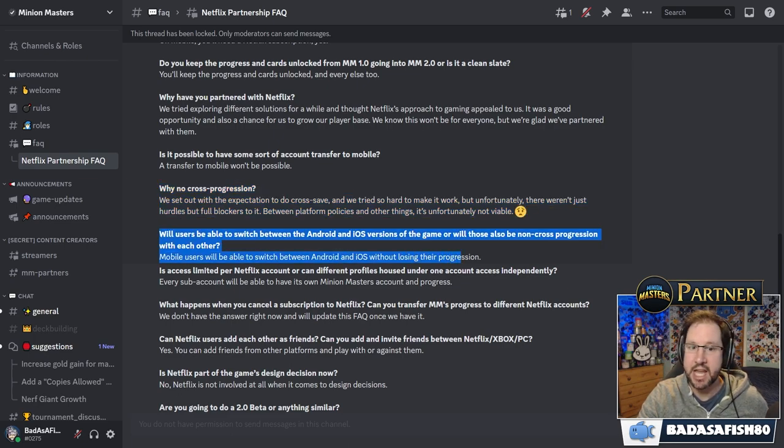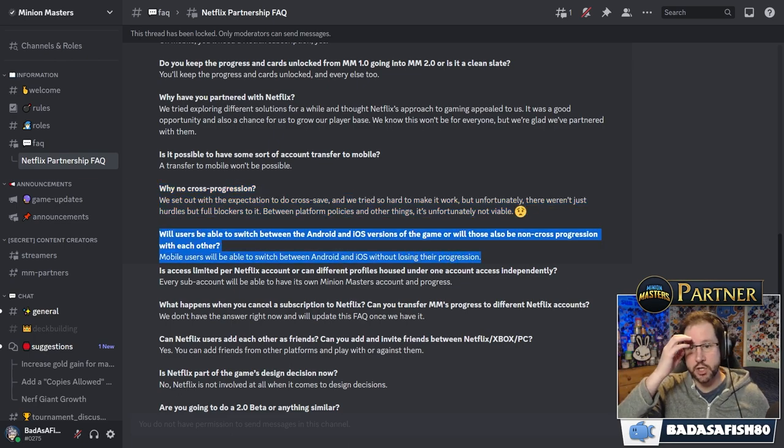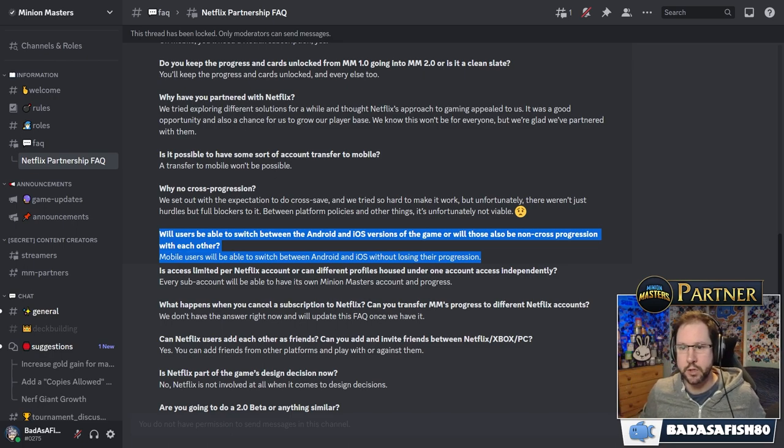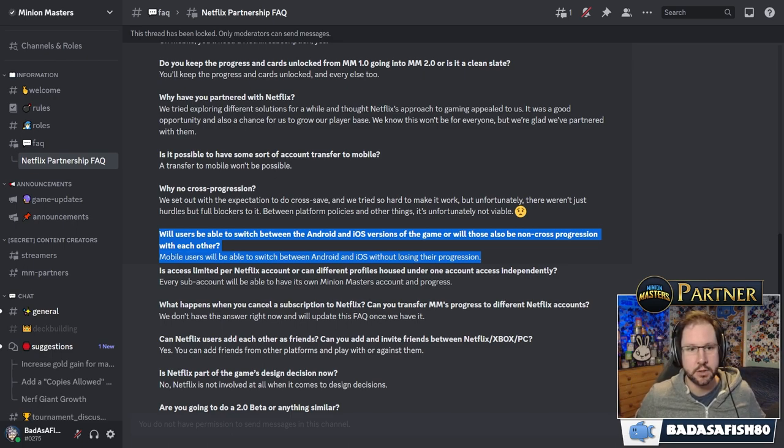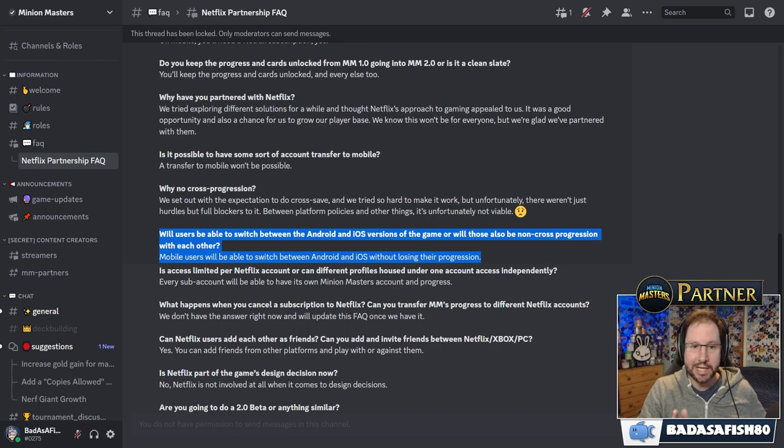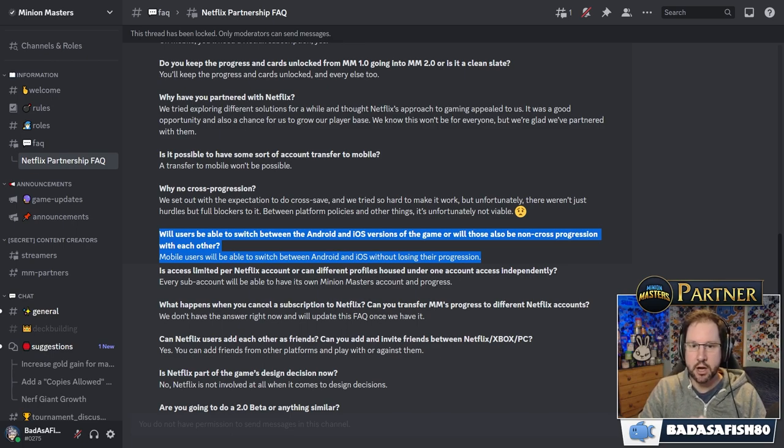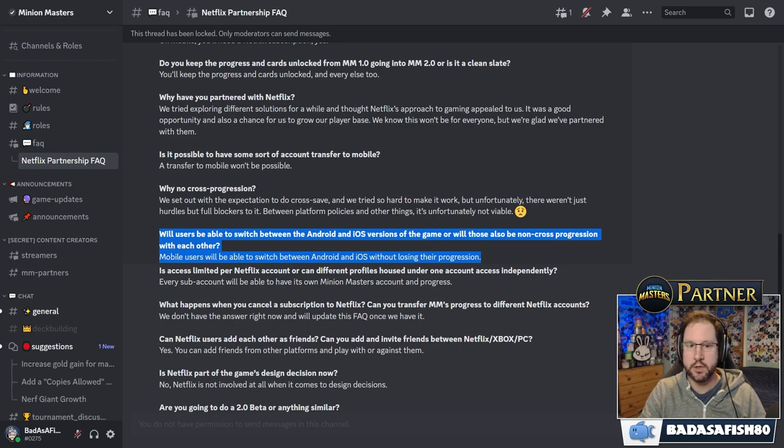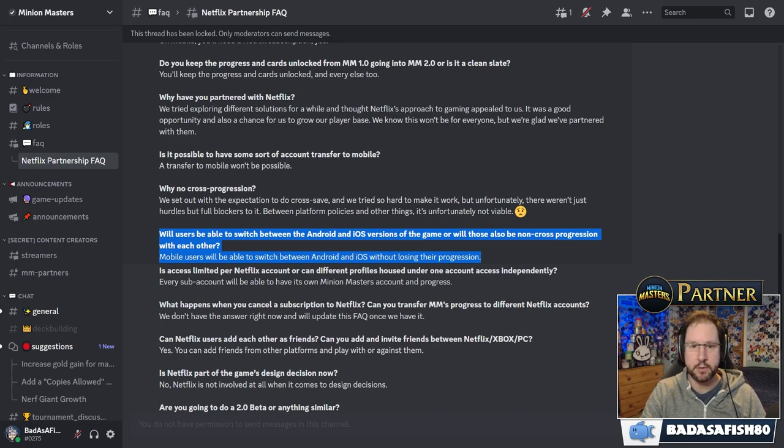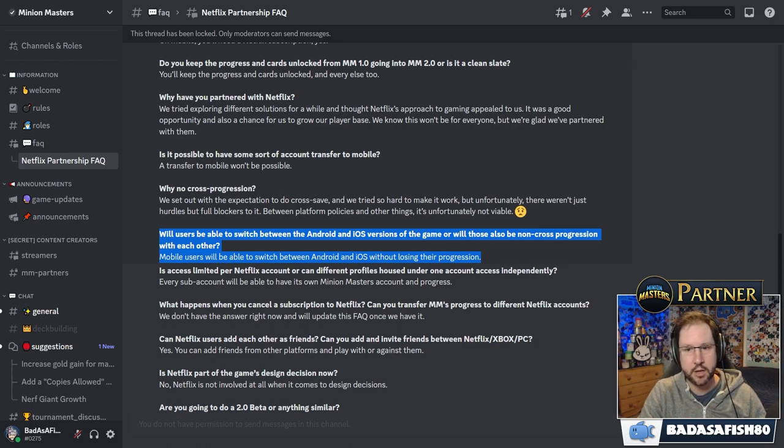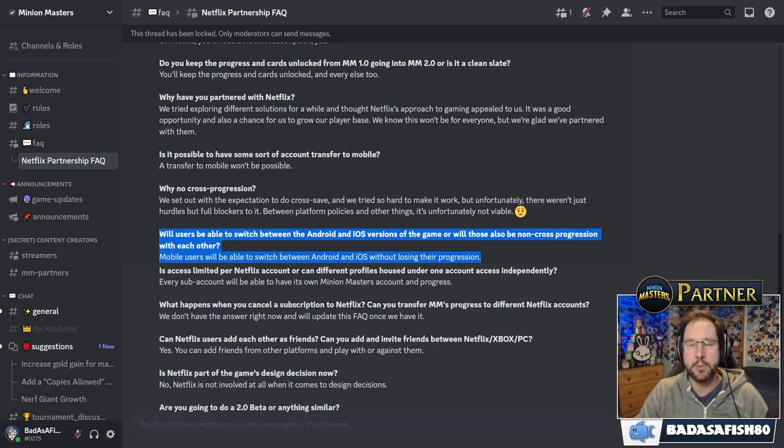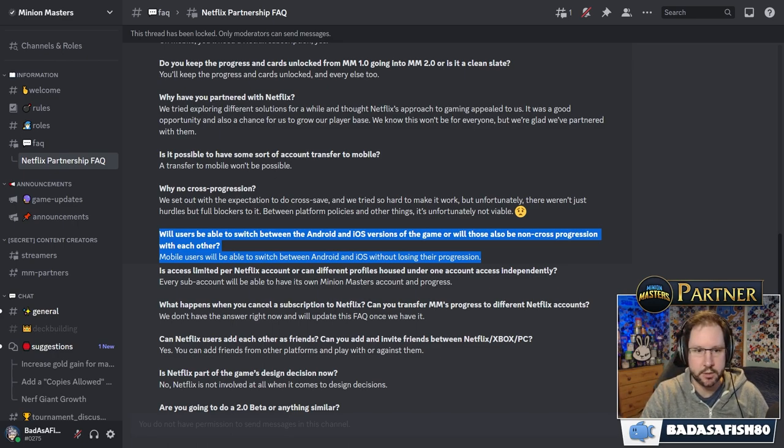Will users be able to switch between the Android and iOS versions of the game, or will those also be non-cross progression with each other? Mobile users will be able to switch between Android and iOS without losing their progression. So if you have both of those devices, maybe you've got an Android phone and an iPad or something, then you can use those and keep your progression between them.